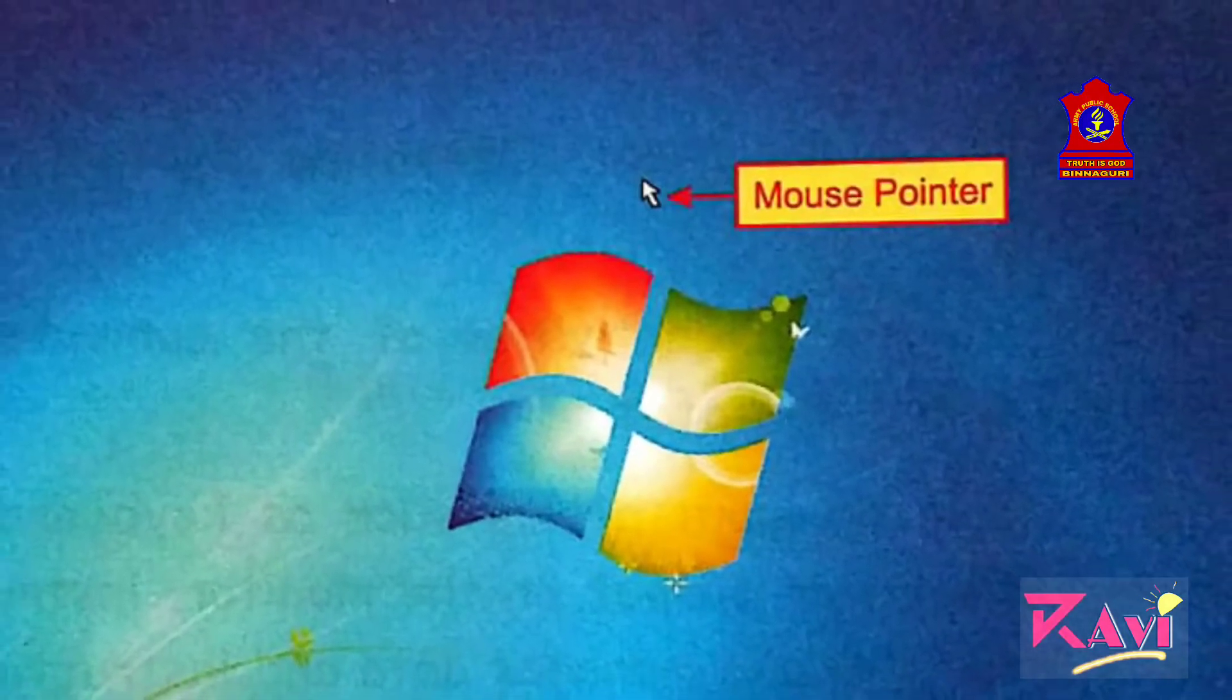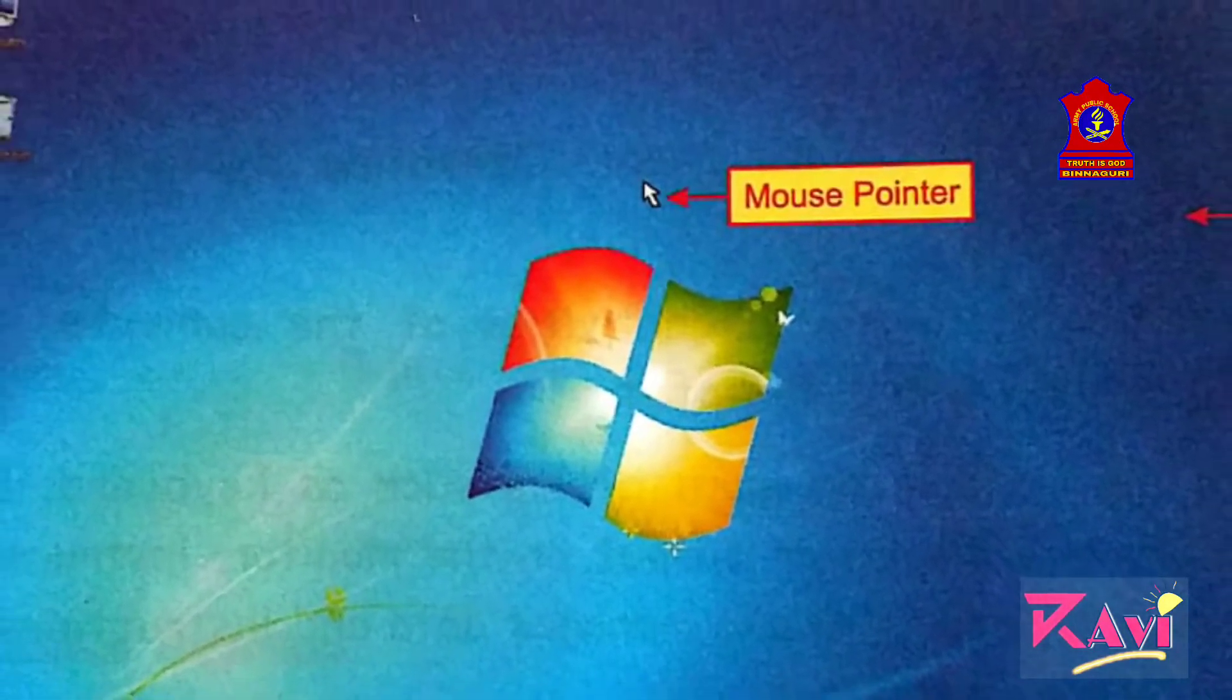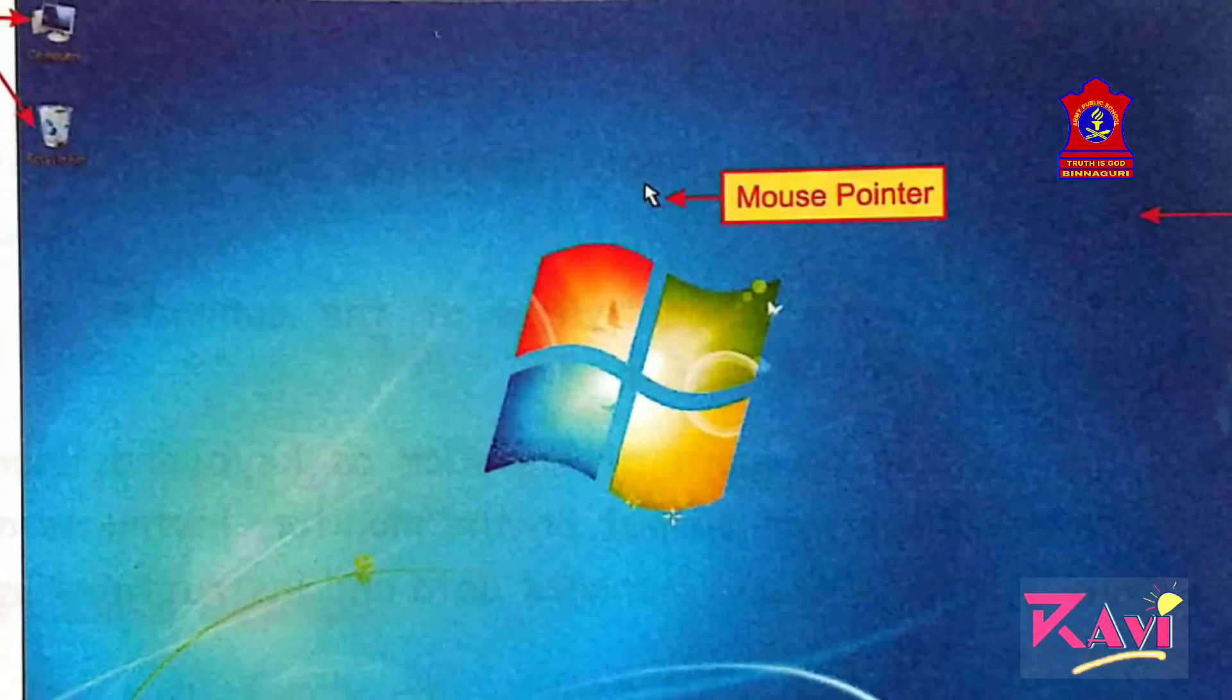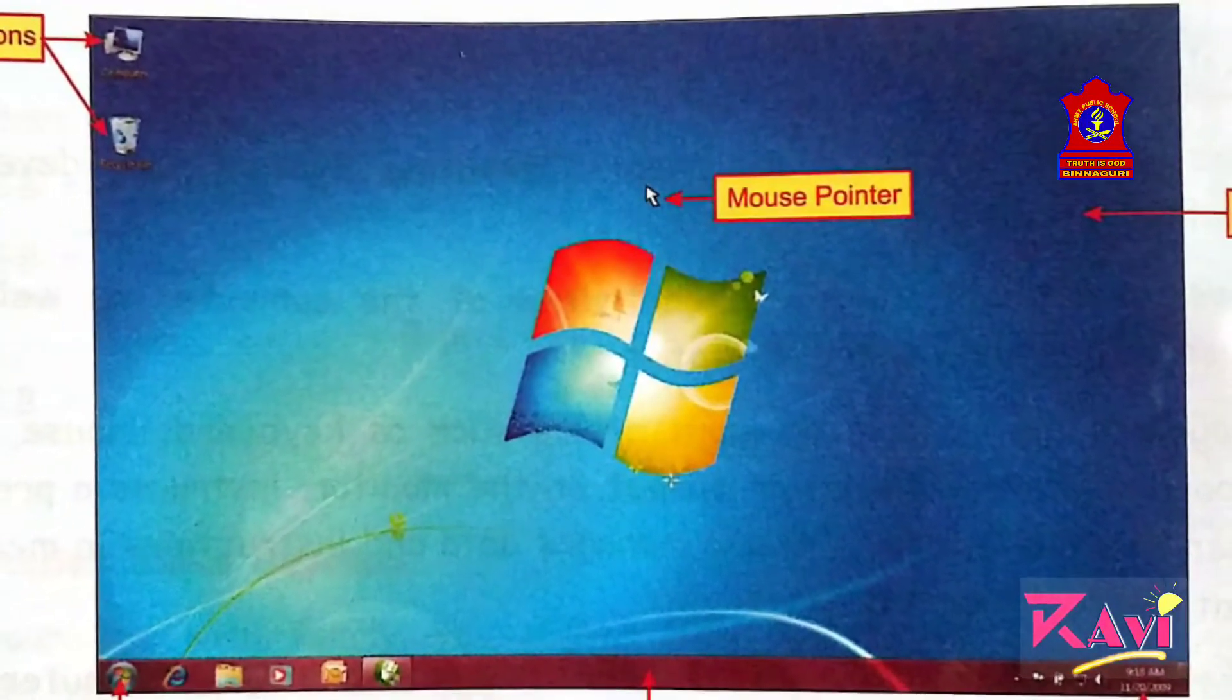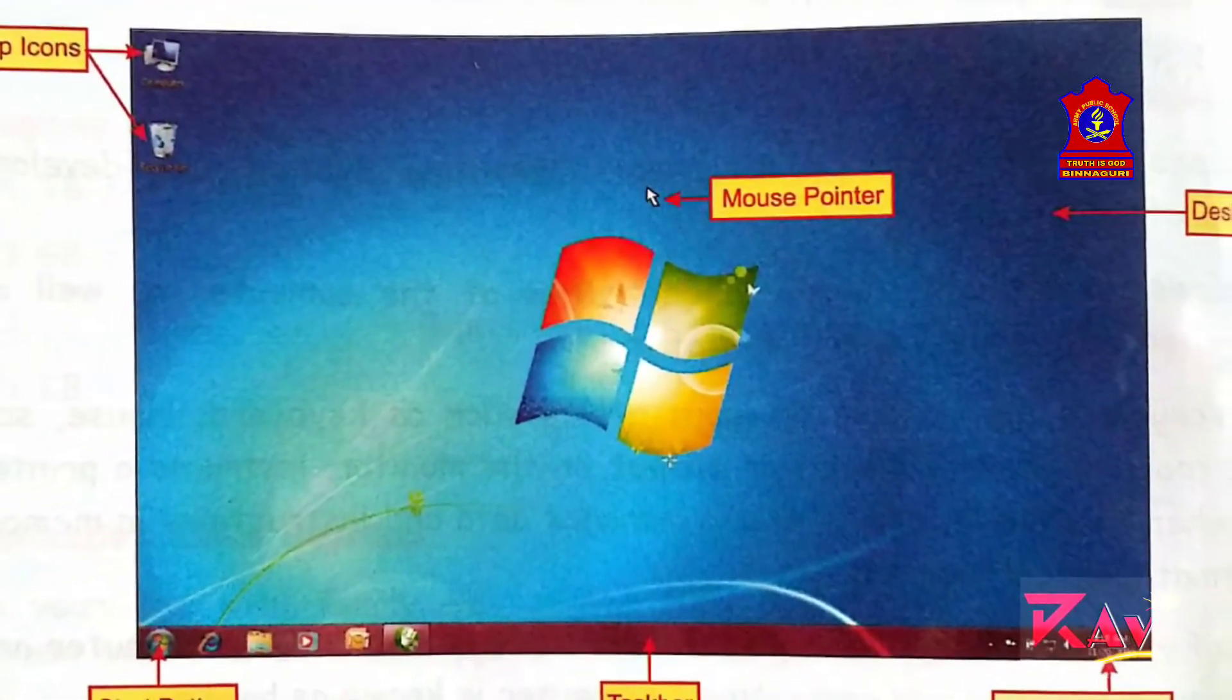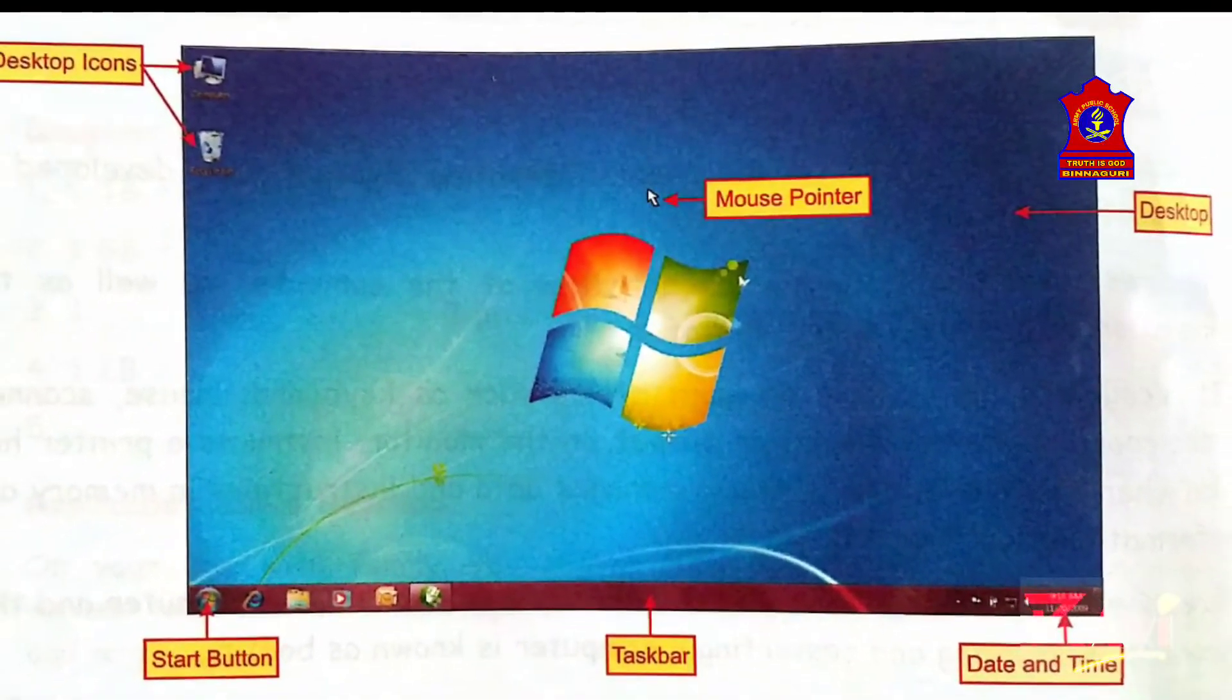This is mouse pointer. When you move your mouse, this pointer moves along with it. Look at here. The whole screen is known as the desktop screen.